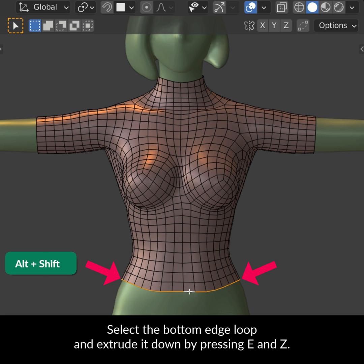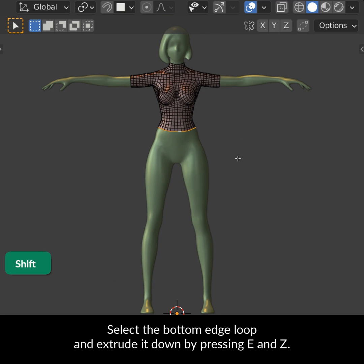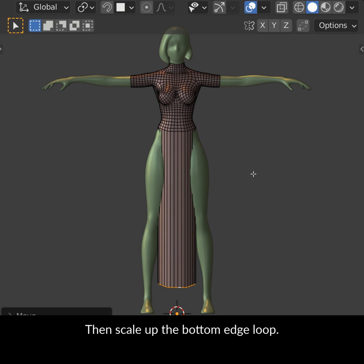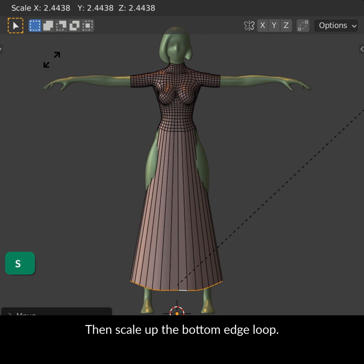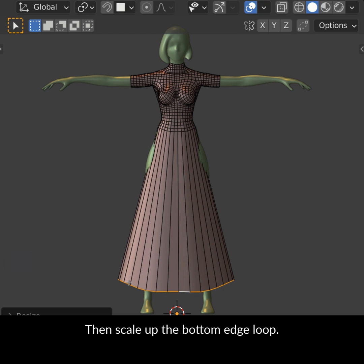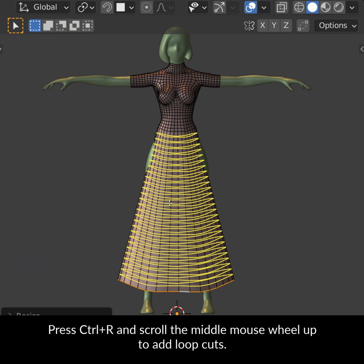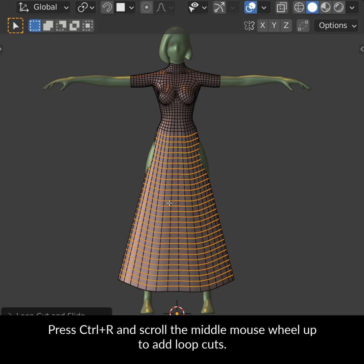Select the bottom edge loop and extrude it down by pressing E and Z. Then scale up the bottom edge loop. Press Ctrl-R and scroll the middle mouse wheel up to add loop cuts.